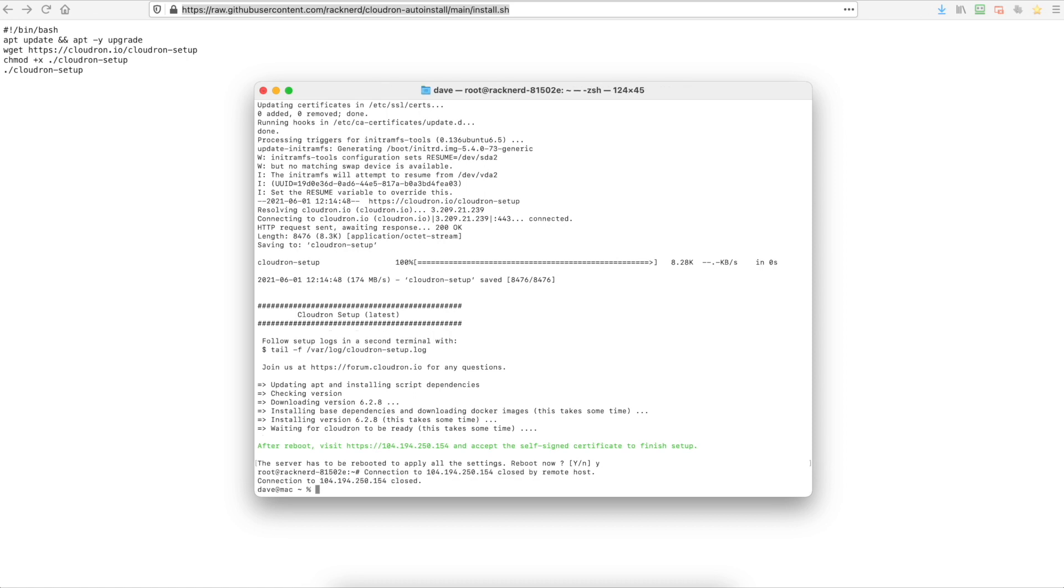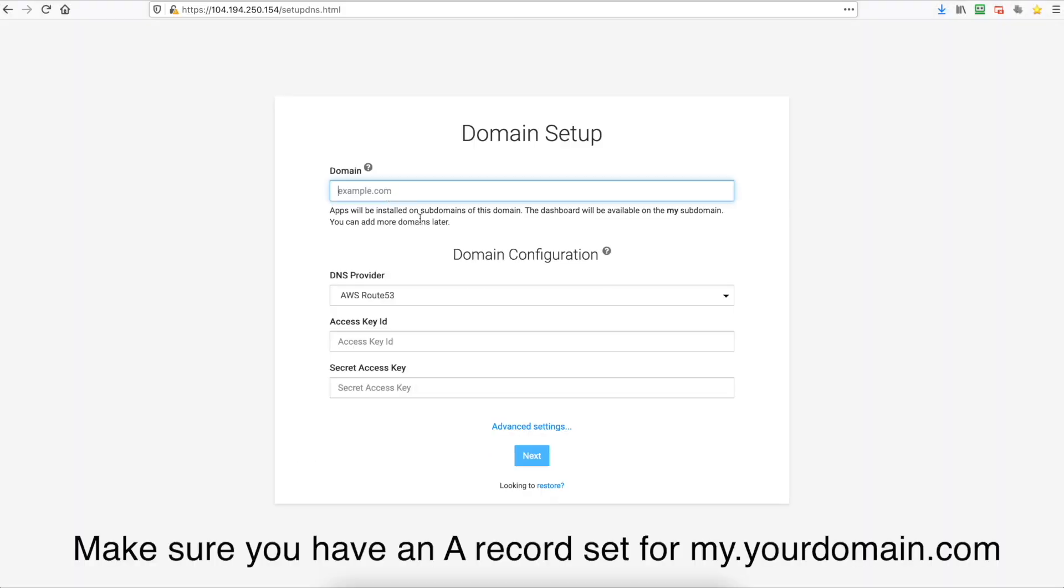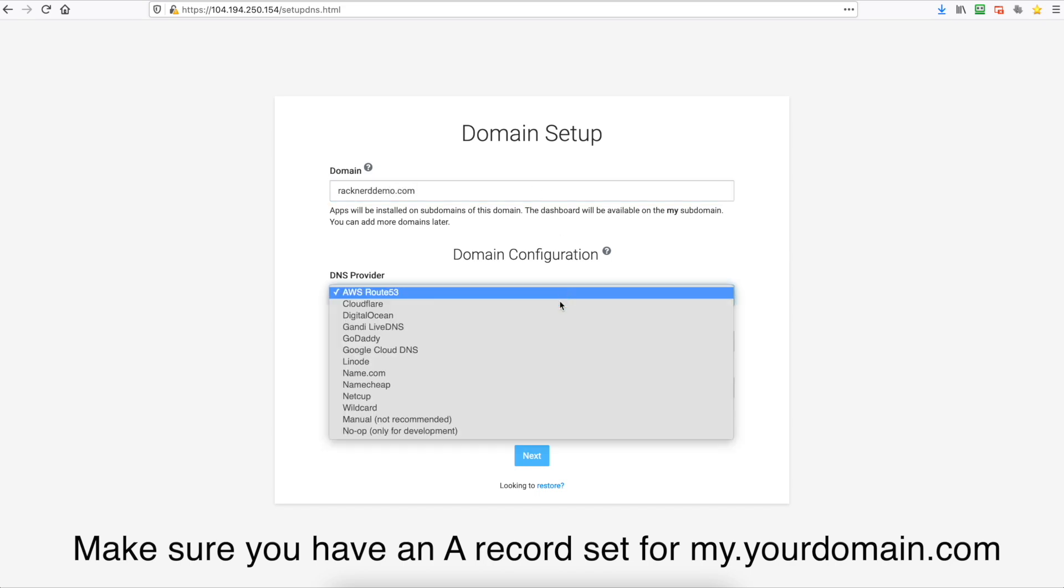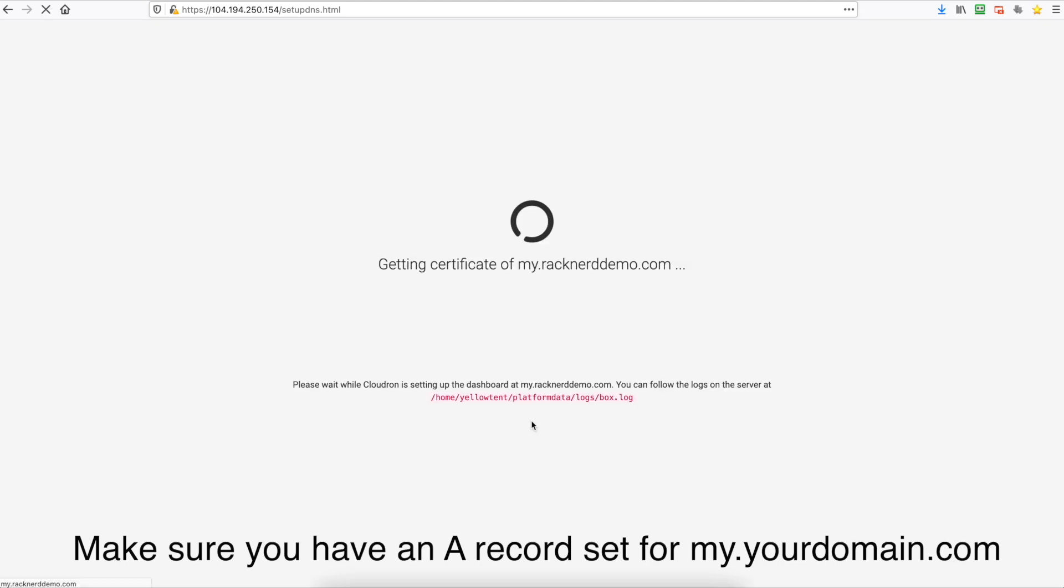Now we've just opened up the web browser and we've pasted the link in and we're presented with this page. So it's asking to enter our domain. So we're going to go racknerddemo.com and then for the DNS provider we're going to go no op only for development and hit next.